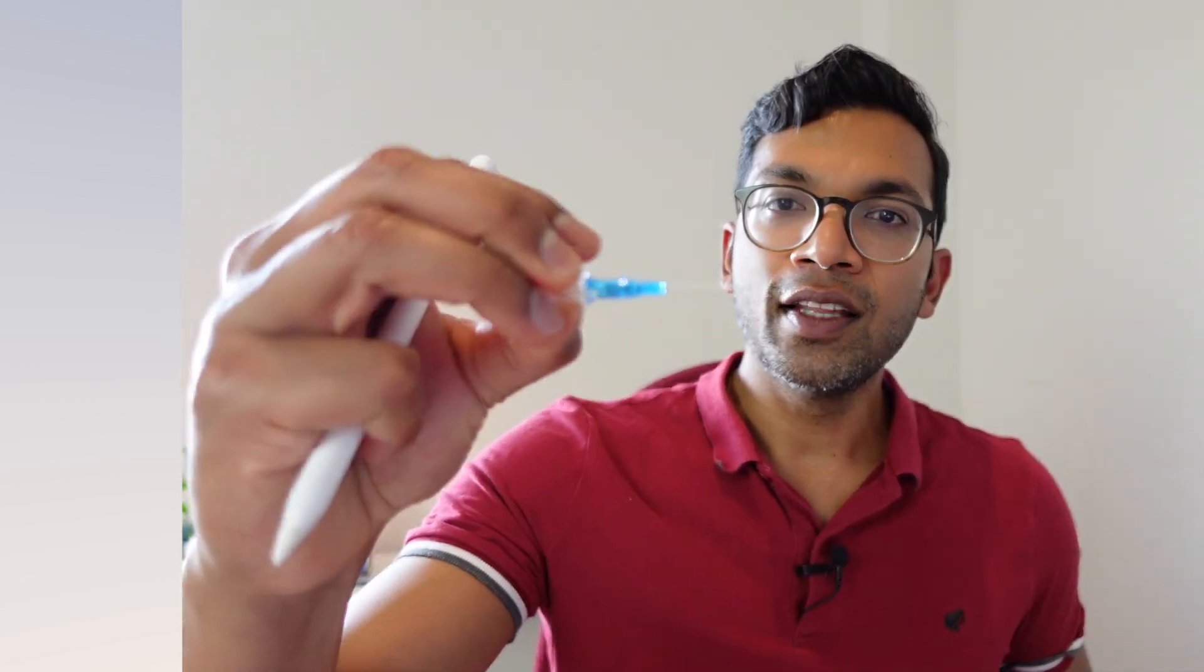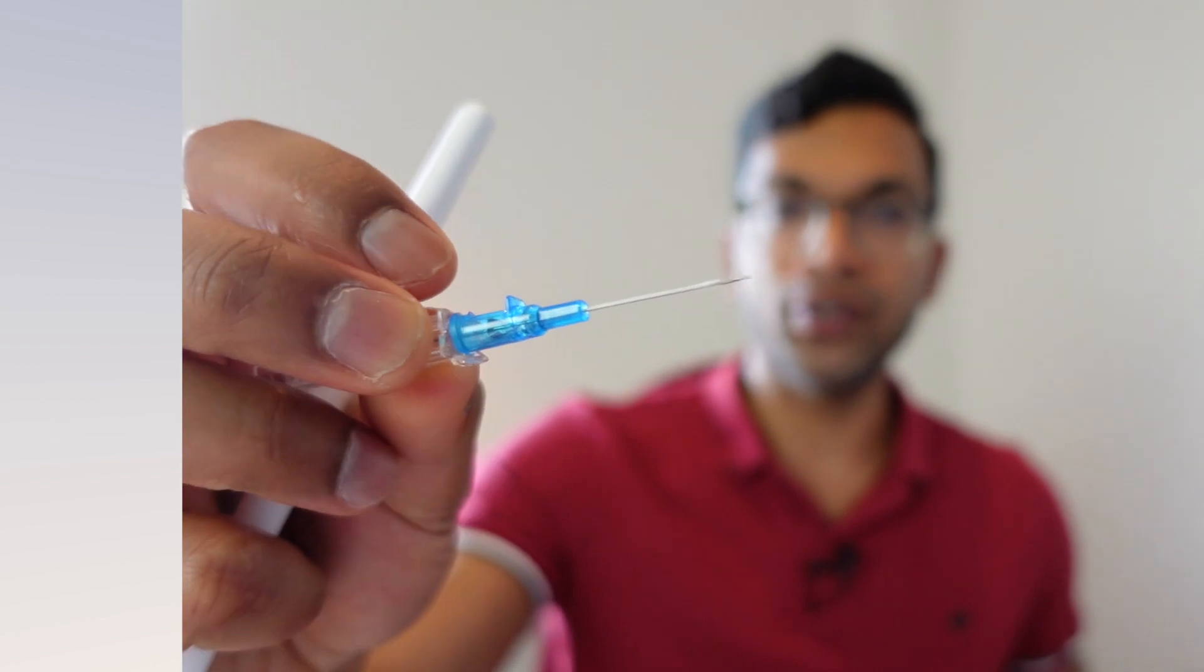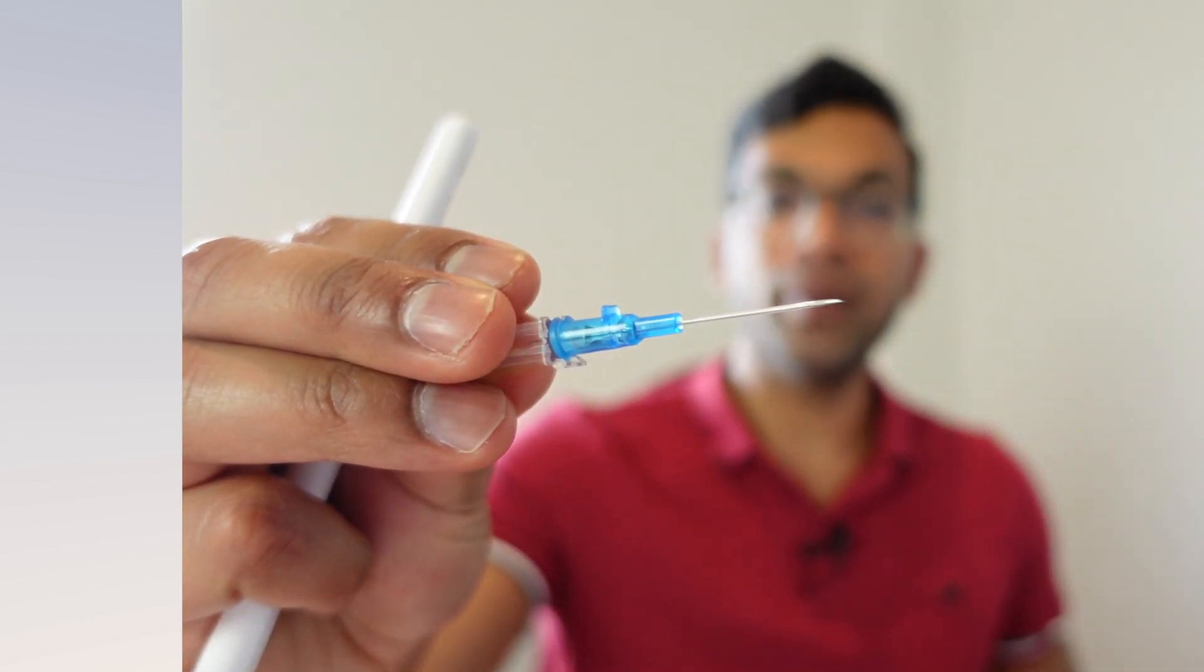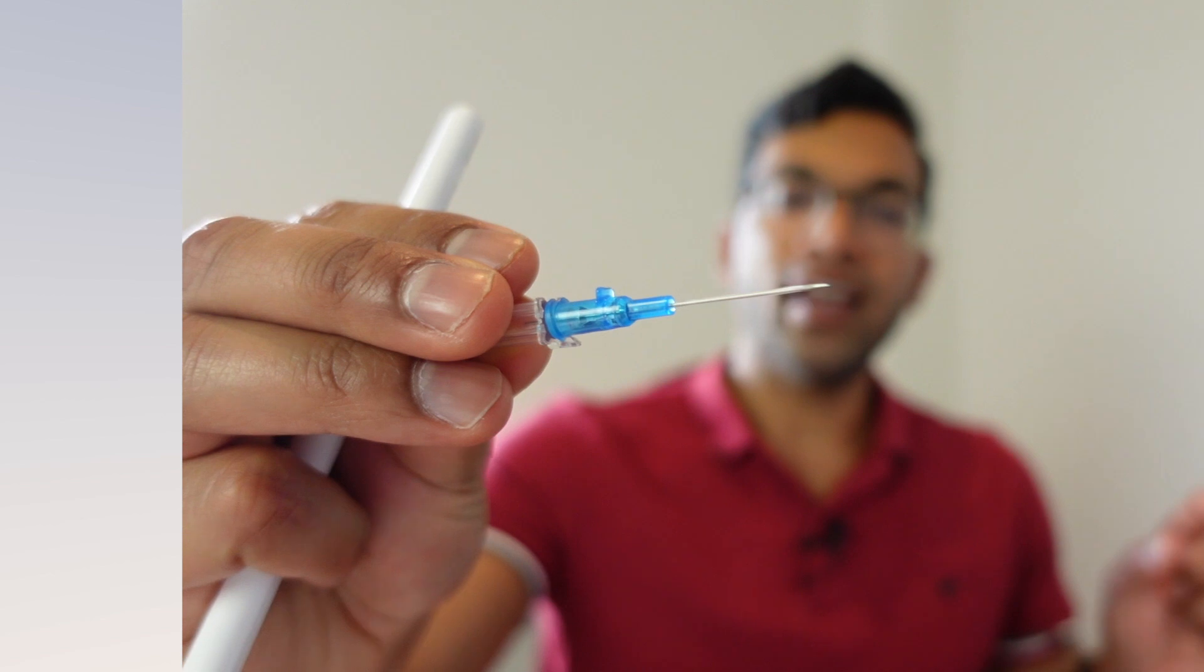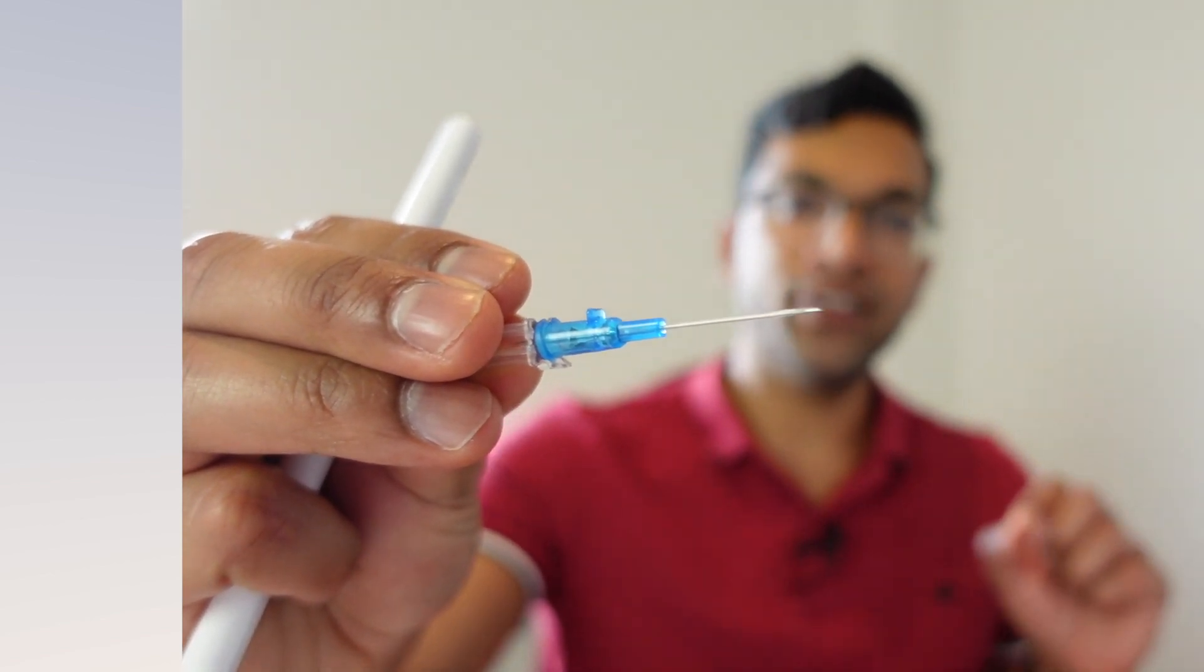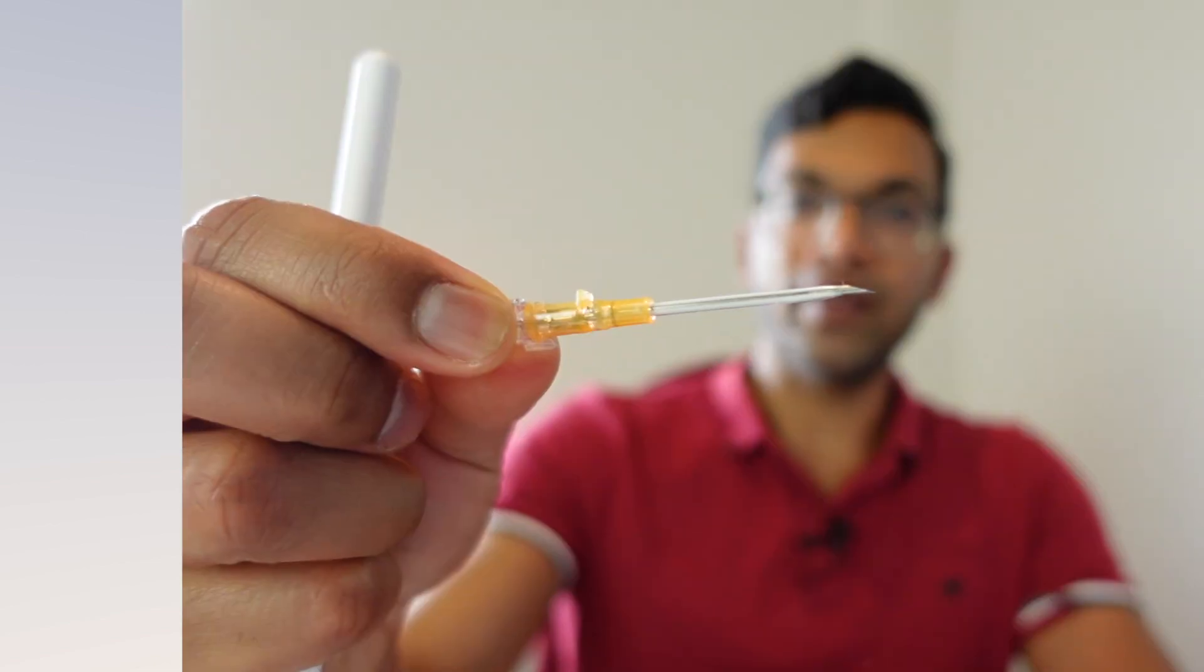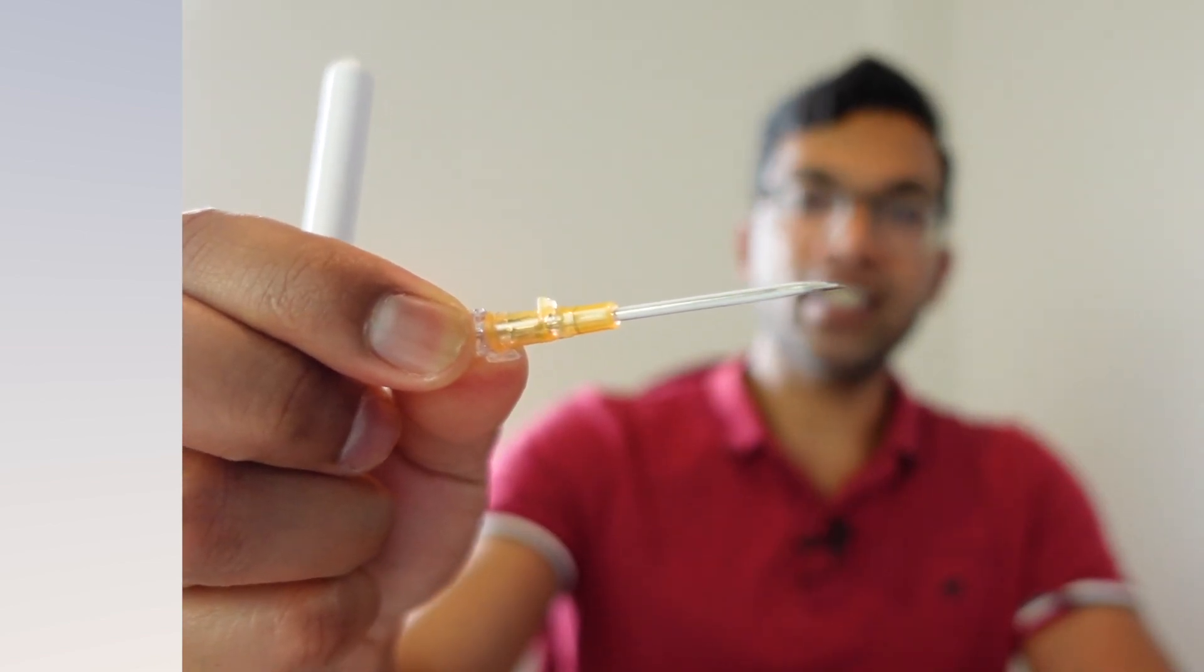A 22 gauge cannula like this one, the bevel is only about a millimeter or two. That means that you only have to advance it about three millimeters, maybe four, before you enter both the needle and the cannula into the vein, and therefore you can advance the cannula fully within the vein.